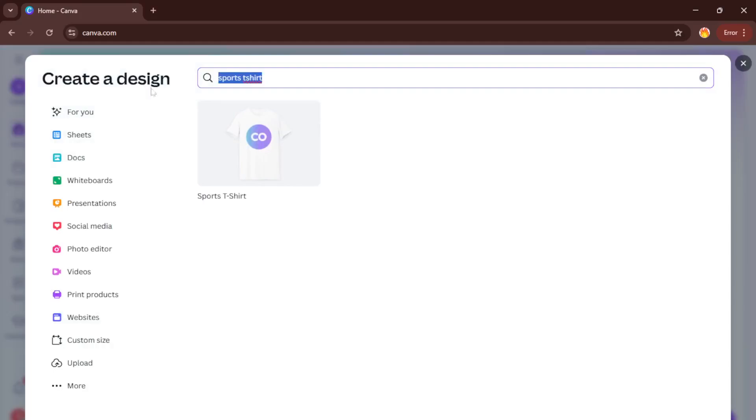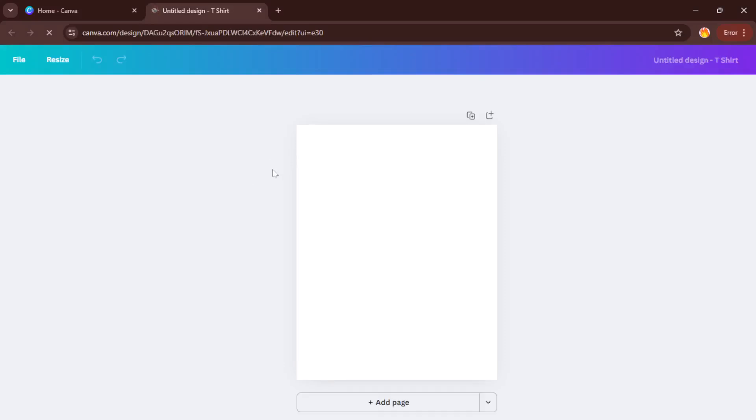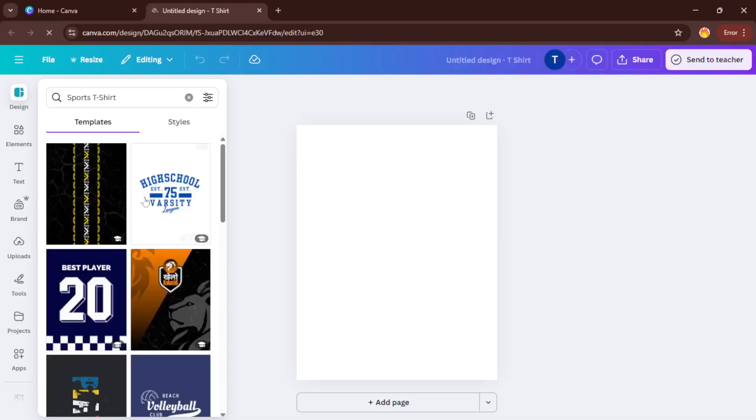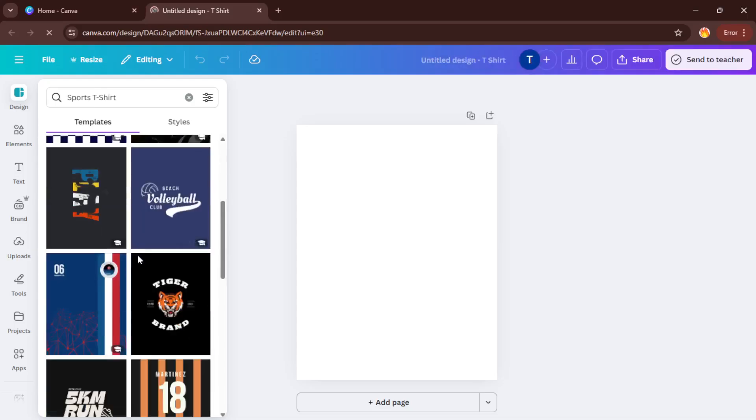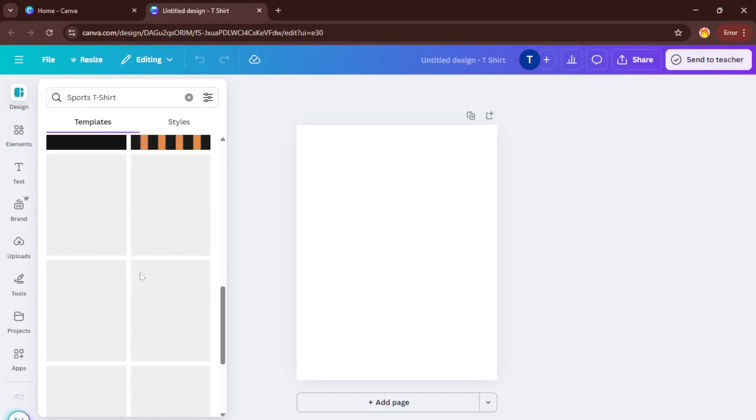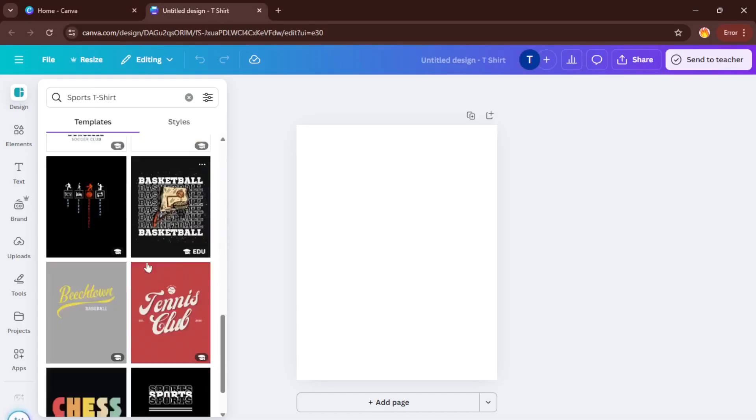Now in the search field, type in sports t-shirt. Canva has a bunch of ready-made document sizes and templates for all sorts of projects, but by typing sports t-shirt, you're making sure your canvas matches the typical dimensions you'll need for t-shirt printing. This is important. You want your final design to fit perfectly when it's put onto fabric rather than stretching awkwardly or getting cut off.